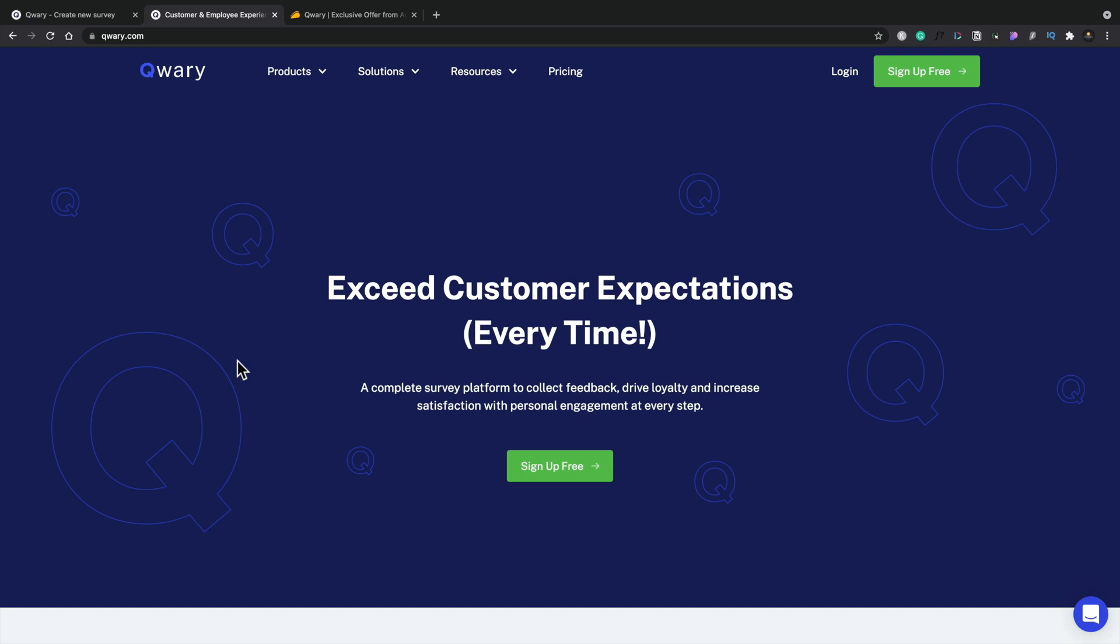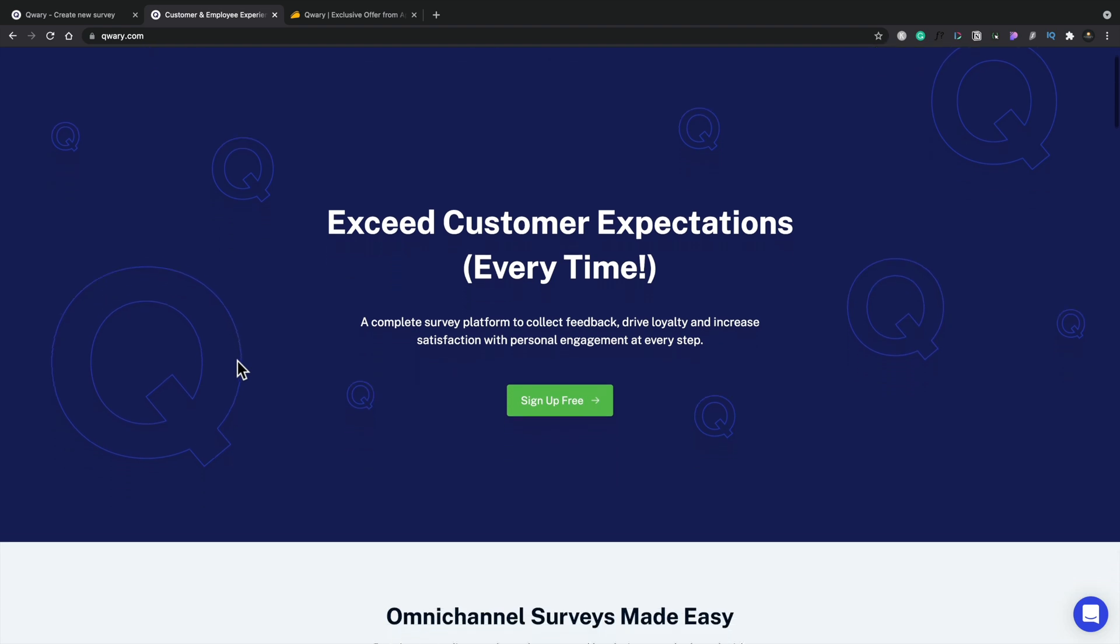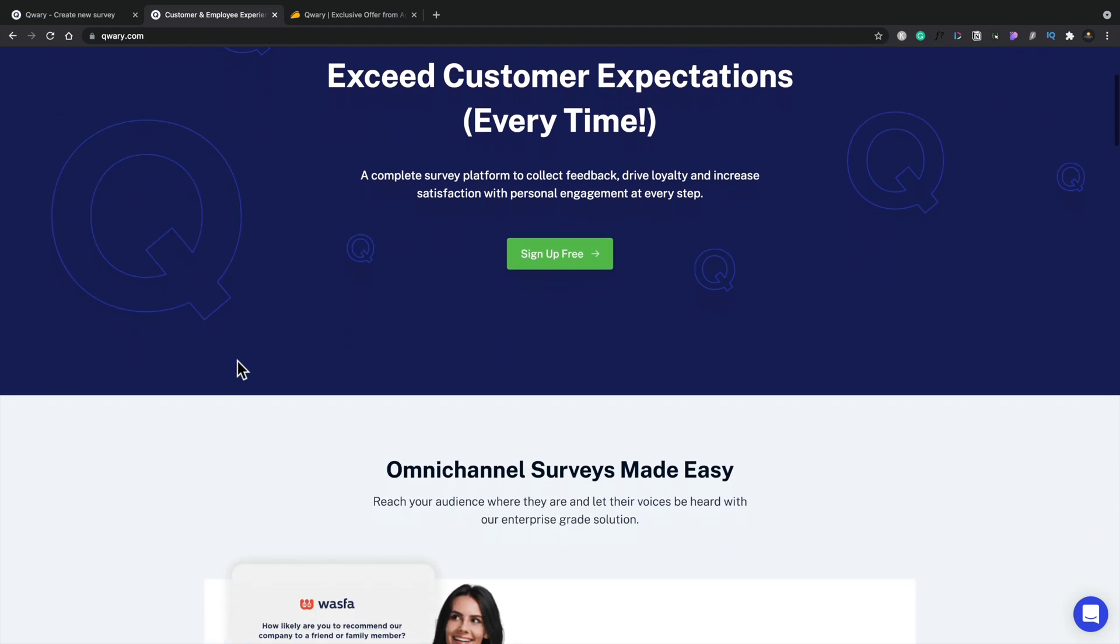Let's start by taking a quick look at the Quarry website and see what it tells us. Most important of all, Quarry is basically about getting feedback, satisfaction, surveys, those kinds of things. Very useful if you sell products, sell services, and you just want to get user feedback on what it is you're doing.